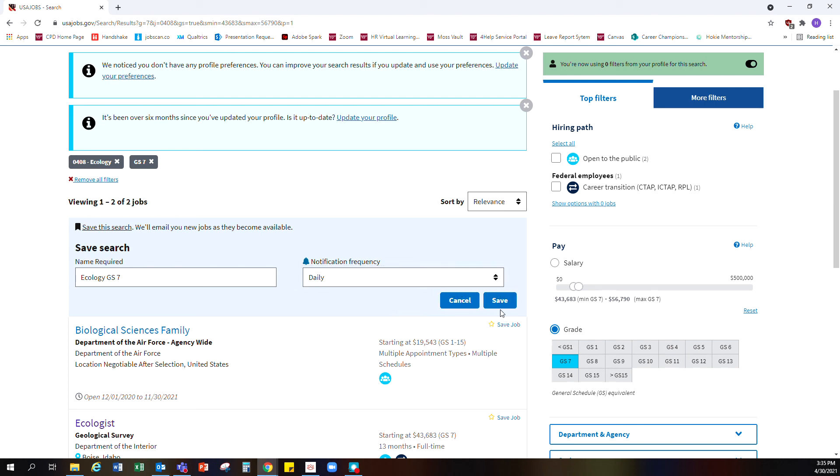If I hit save, that would turn on this saved search, and when something that met my criteria came up I would get an email. So I could apply quickly in case there's a tight turnaround.